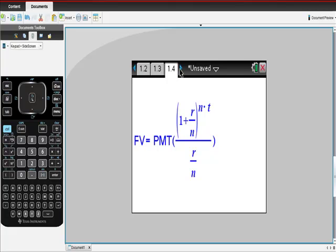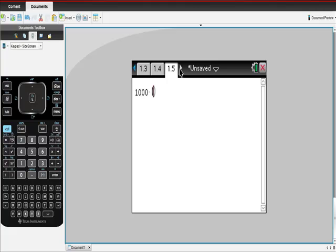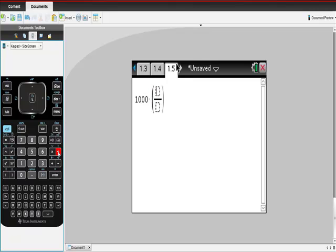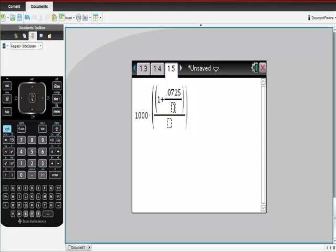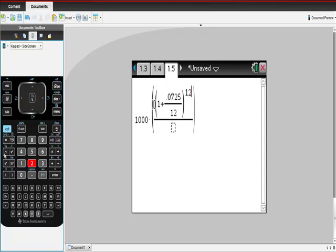Now I'm going to start putting this together. My payment was $1,000. I'm going to hit control division, and here I'm going to put 1 plus — then hit control division again. I'm going to take my interest rate, which was 7.25%, which is 0.0725. It was compounded monthly, so we have to divide by 12. There are 12 compounding periods per year, times 15 years.